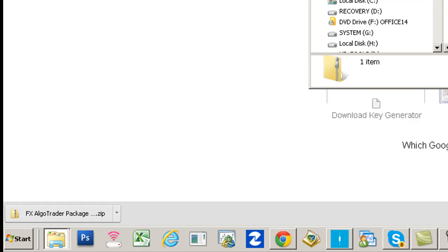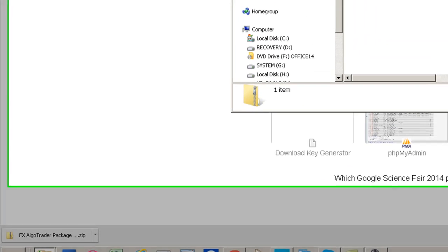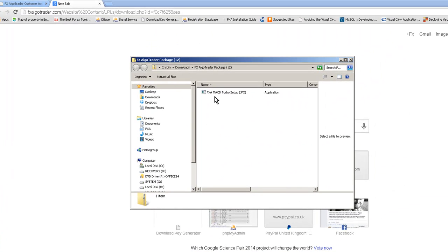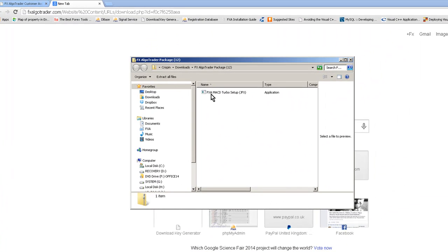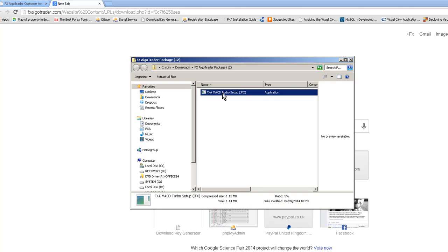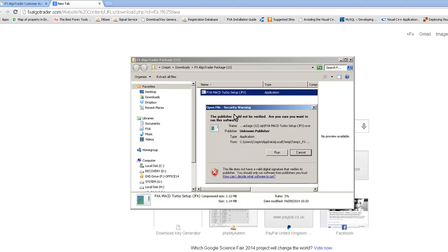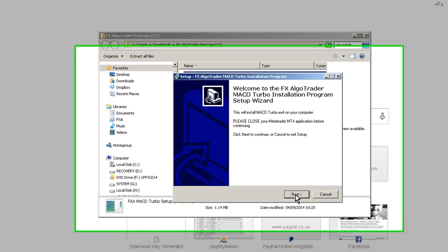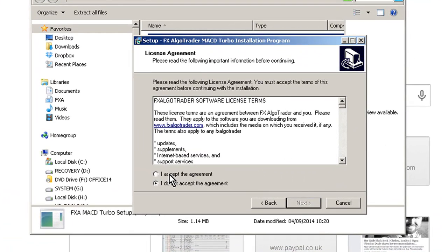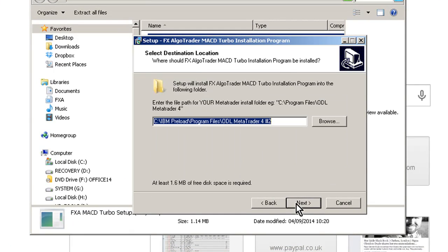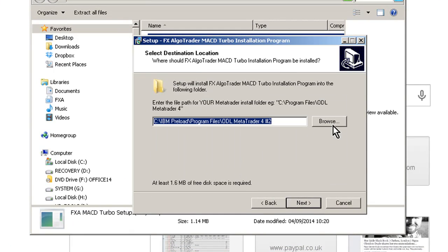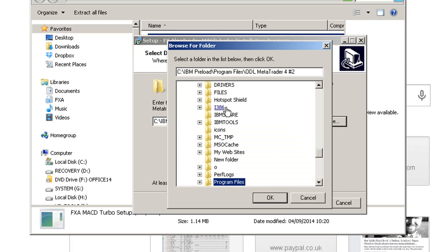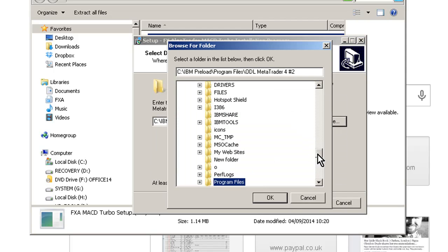You can see here it's coming up in my Windows Explorer as FXA MACD Turbo Setup JFX. Double-click that and that will launch the installer. If you get this security warning here, just click Run. Then you get the welcome screen. Click Next, click Accept License Agreement, click Next.